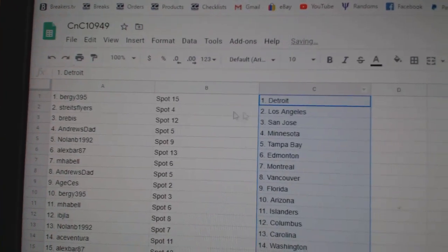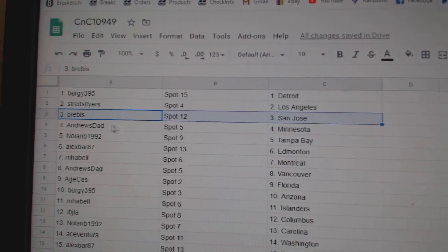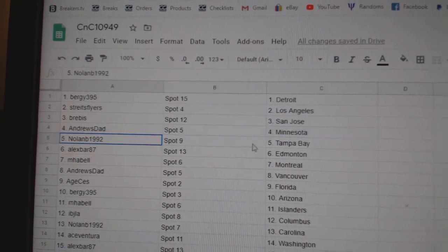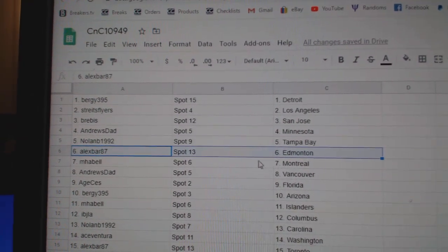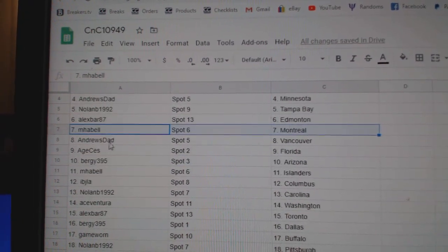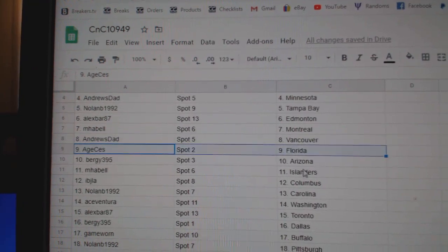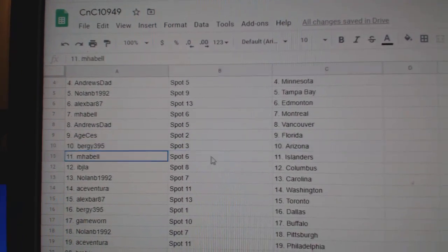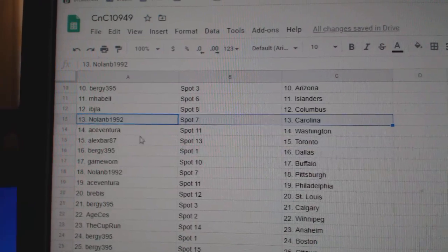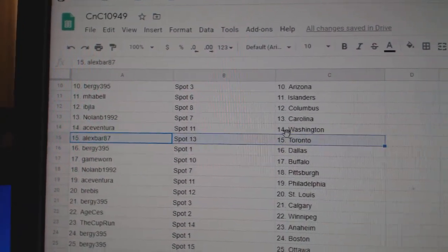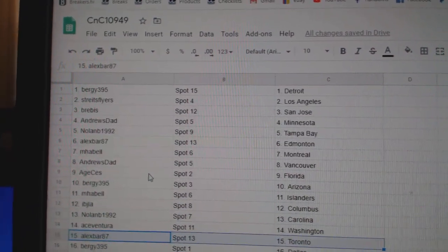Berge's got Detroit. Strikes has L.A. Brees got San Jose. Andrew's dad's got Minnesota. Nolan's got Tampa. Alex has Edmonton. Emma Bell, Montreal. Andrew's dad, Vancouver. Age has Florida. Berge, Arizona. Emma Bell, Islanders. IBJ, Columbus. Nolan's got Carolina. Ace has Washington. Alex has Toronto.